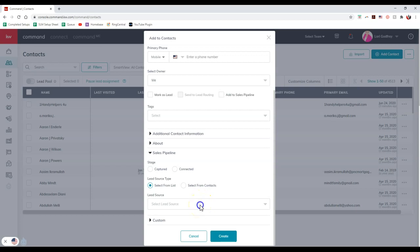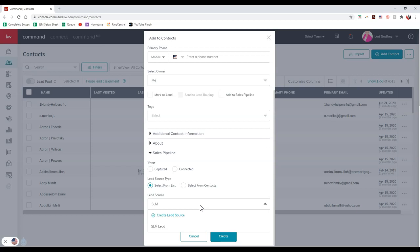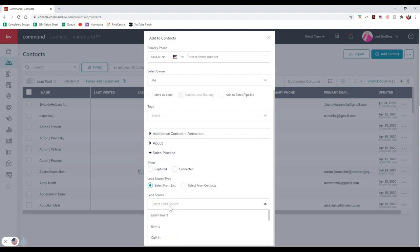So now if I click on select lead source, I can search for the different lead sources that I want to. So I can even search for the one that I just created, SLM lead, or I can go through here and I can actually type in a new lead source.